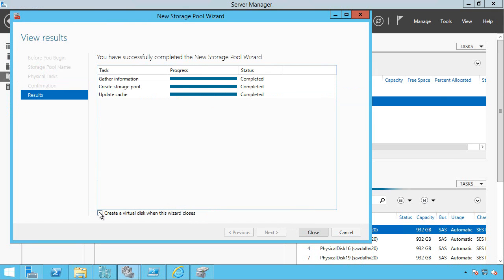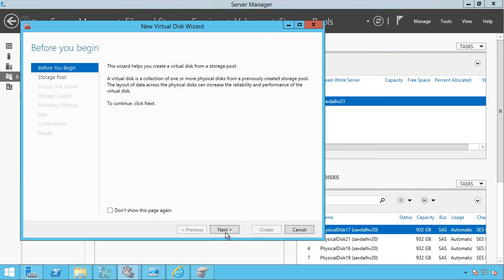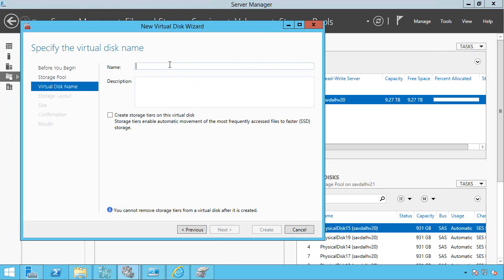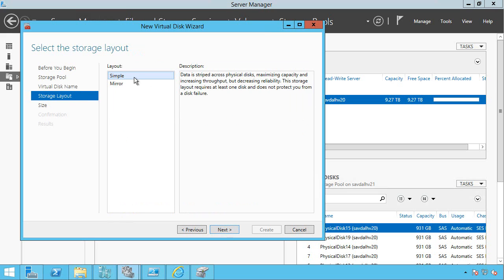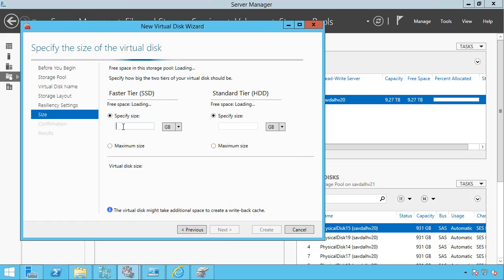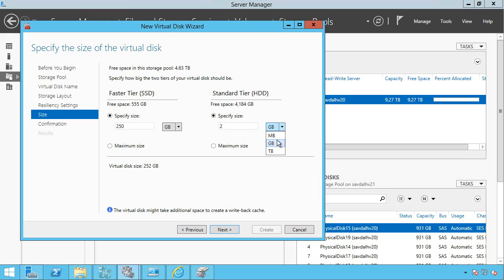So it's now completed. And I'm going to go ahead and create a virtual disk. I'm going to select that clustered storage pool. Give it a name. So I call it ClusteredVirtDisk. And I want to use storage tiering. So I'm going to do mirroring. I could do two or three-way because I have at least three disks in each of those tiers. But I'm just going to do two-way. And I'll have 250 gigabytes of SSD and two terabytes of my standard hard disk drive storage.